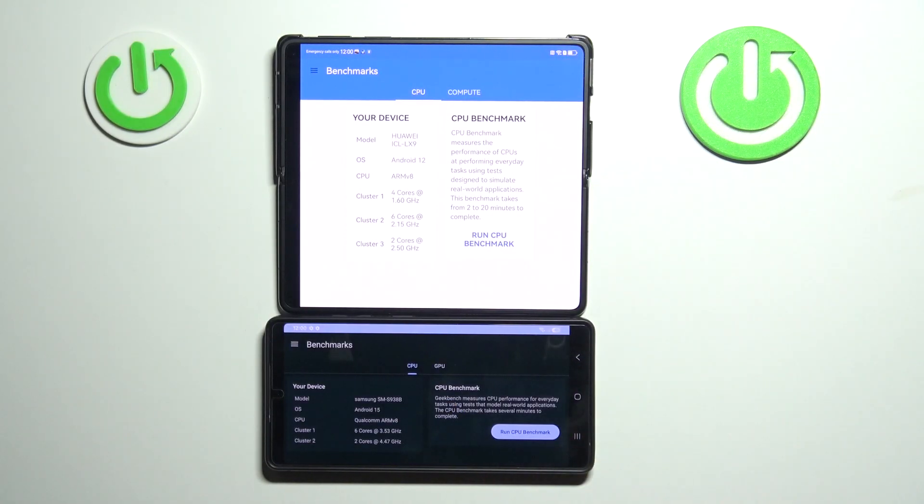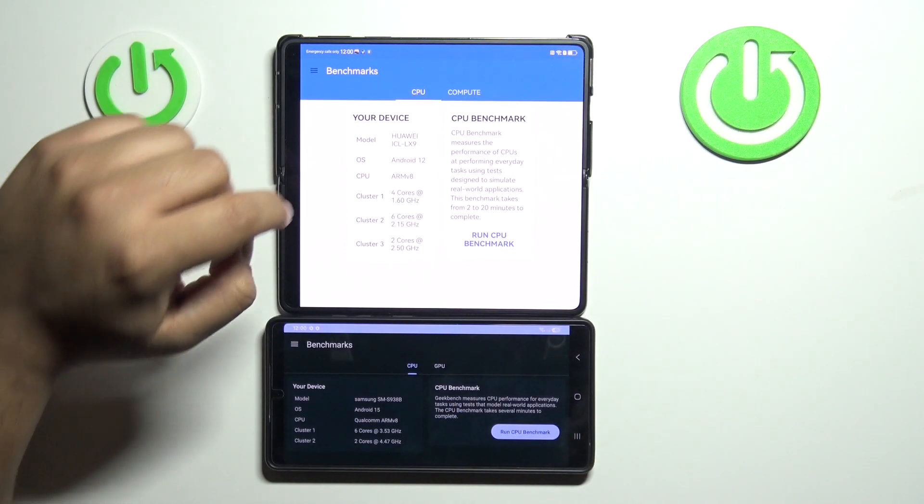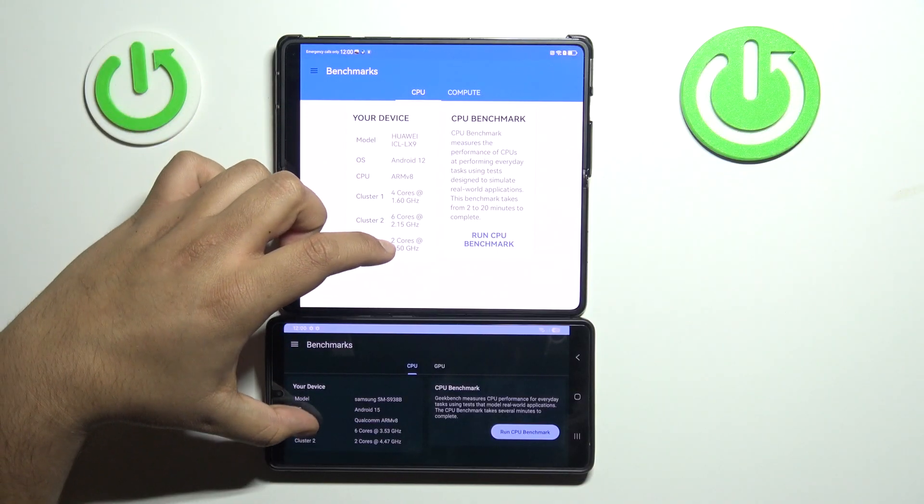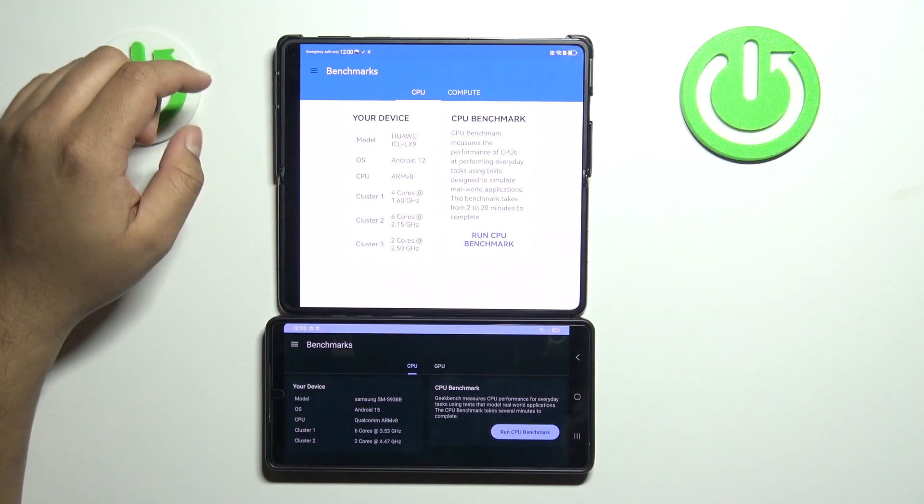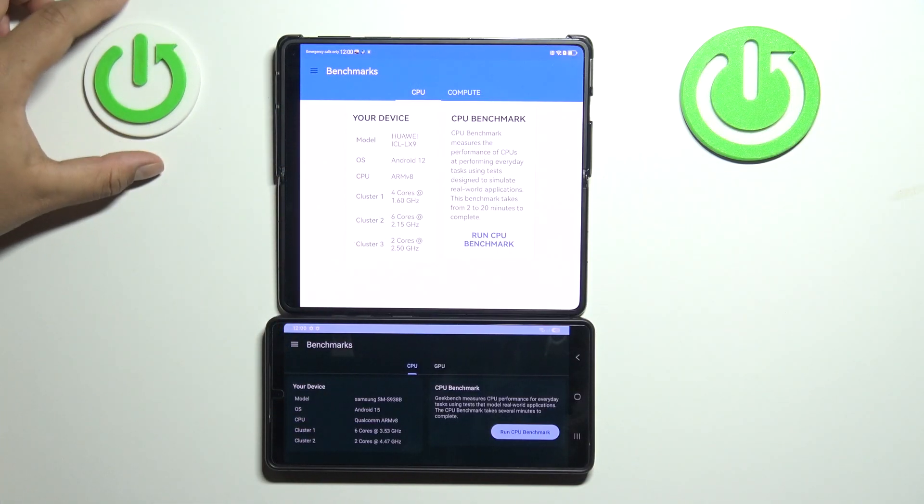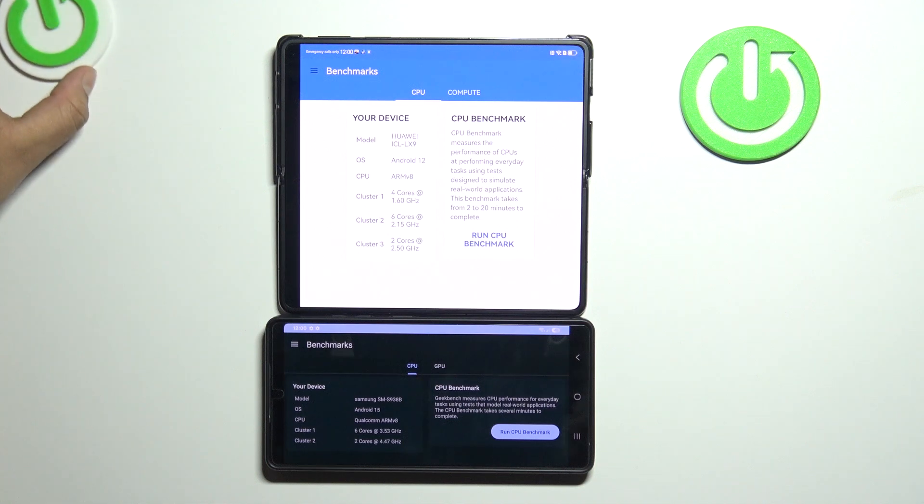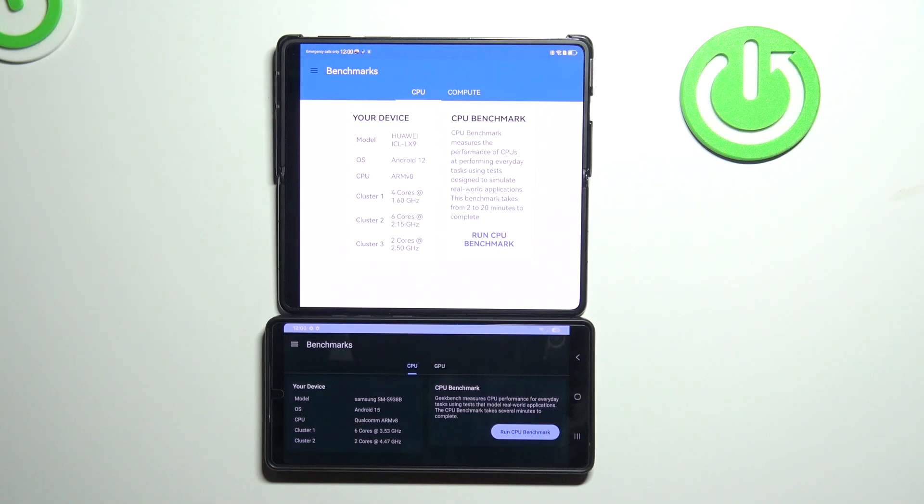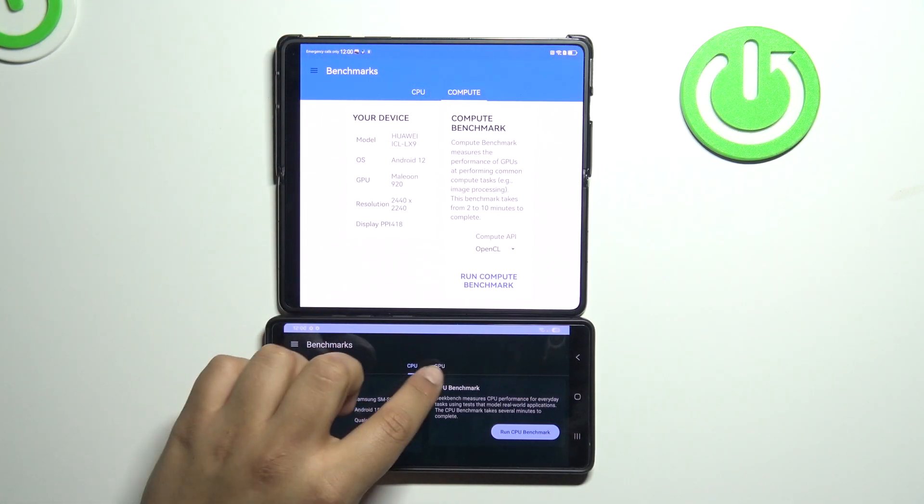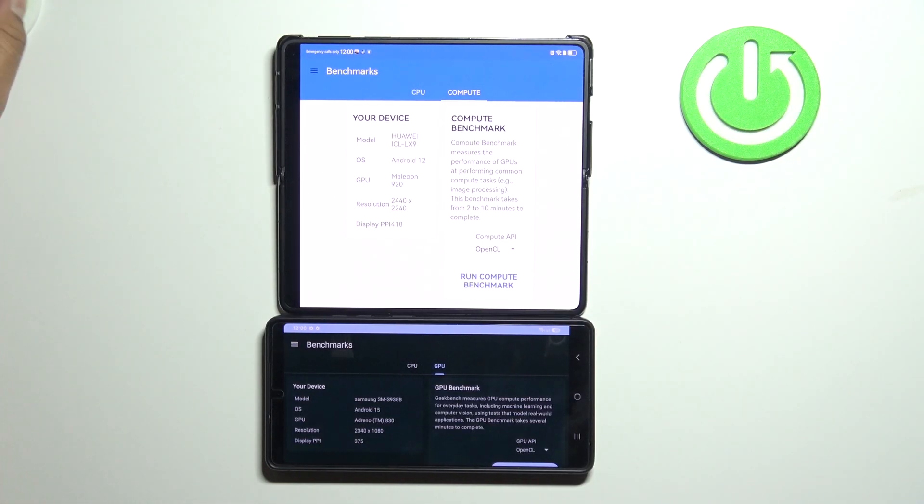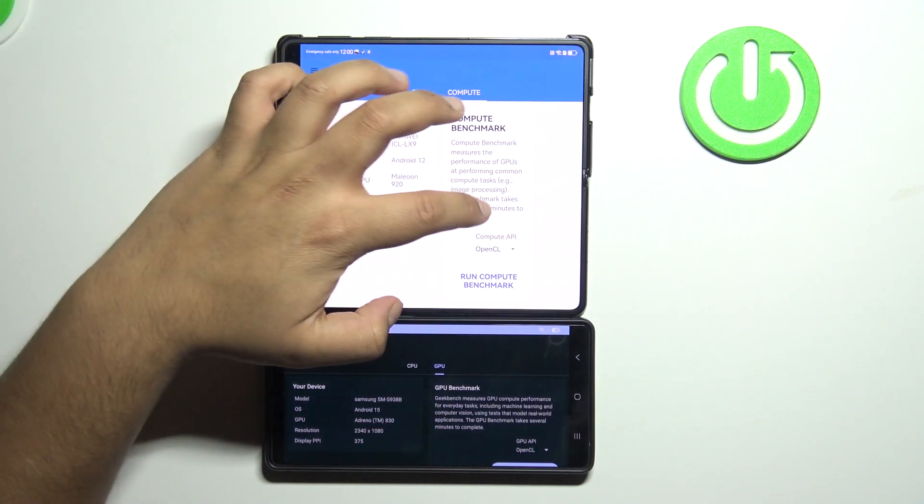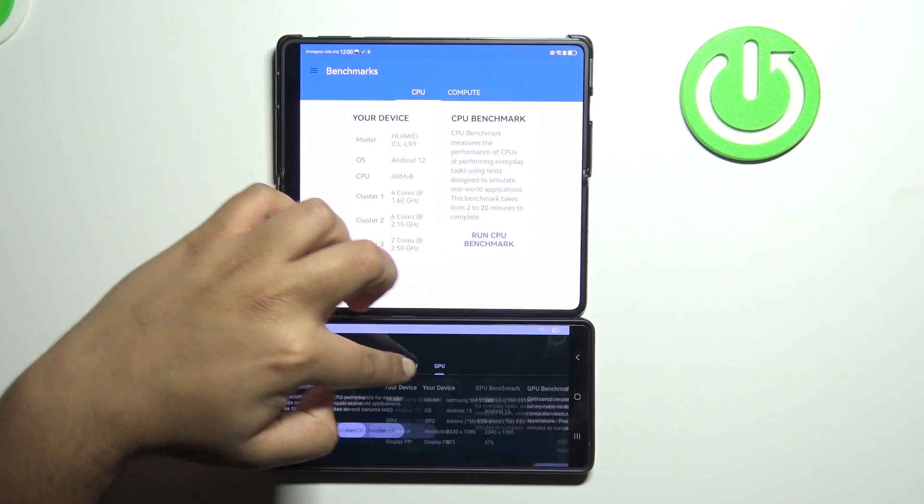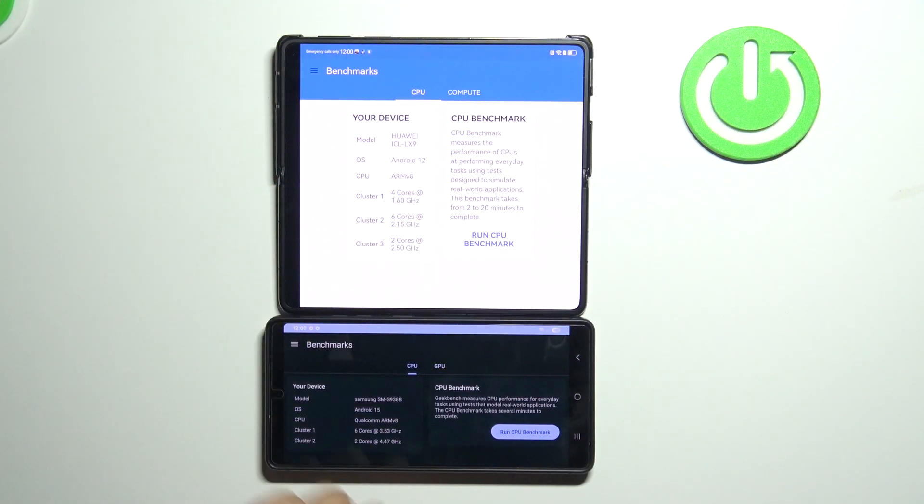And I would also look at the specs, because this will maybe tell us something. So the CPU, it has newer Android on the Samsung. The CPU speed is much faster on the Samsung S25 Ultra. So let's just commence the CPU benchmark.